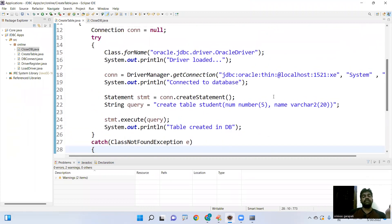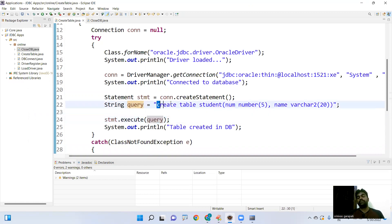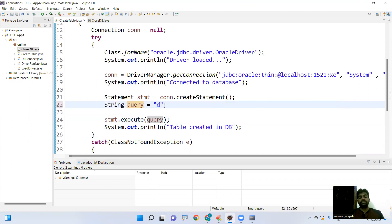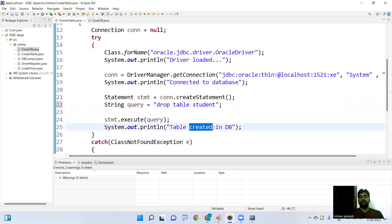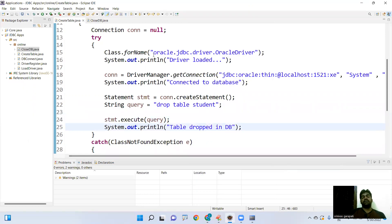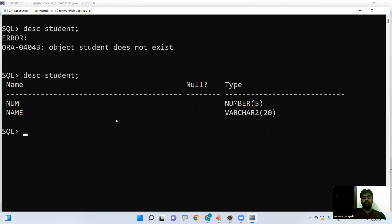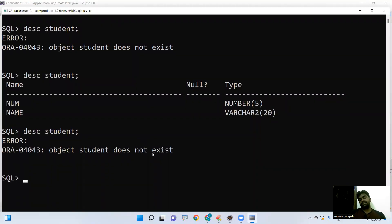Using the Statement interface and the execute() method, we can pass any DDL query. To demonstrate dropping a table, I'm changing the query to 'drop table student' and executing the program. The output shows: driver loaded, connected to database, table dropped in the database, connection closed. Going back to SQL Plus — description of student: object does not exist. We successfully deleted the table from the JDBC application.